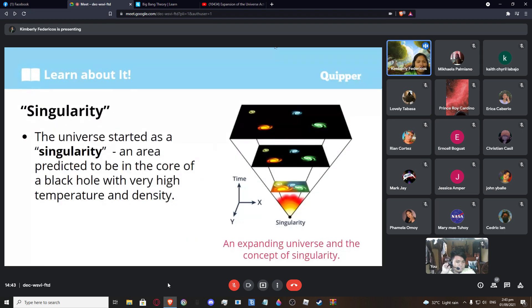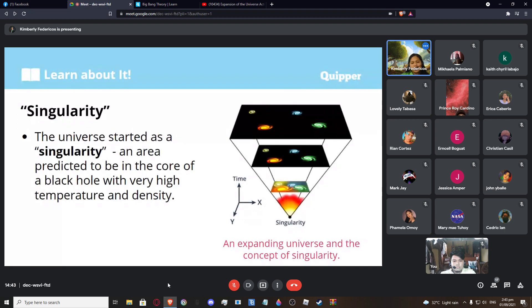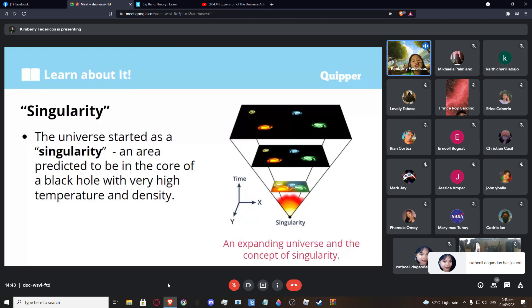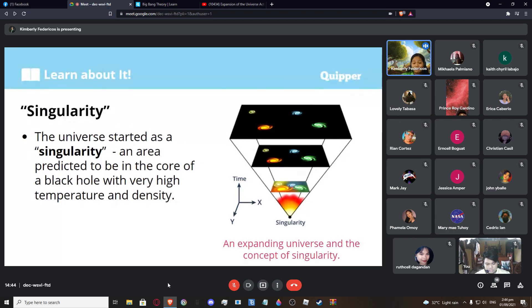Next is singularity. It is believed that the universe started as a singularity. Singularity is an area predicted to be in the core of a black hole with very high temperature and density. A black hole has an incredibly intense energy level. Singularity is believed to be the starting point — the single point where the origin of the universe began — found in the core of a black hole.